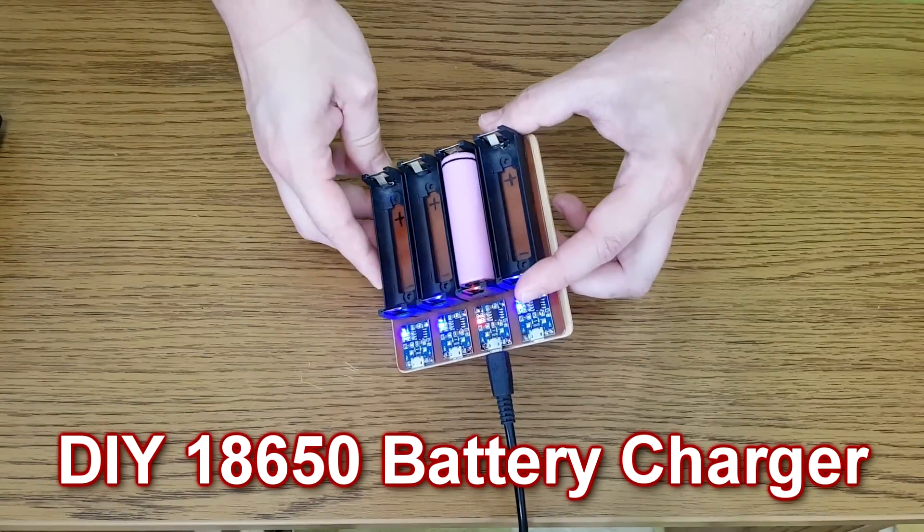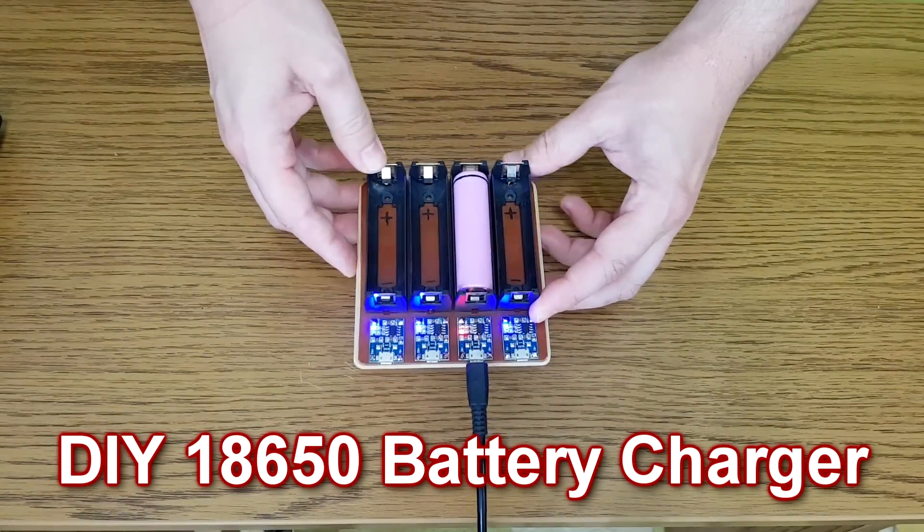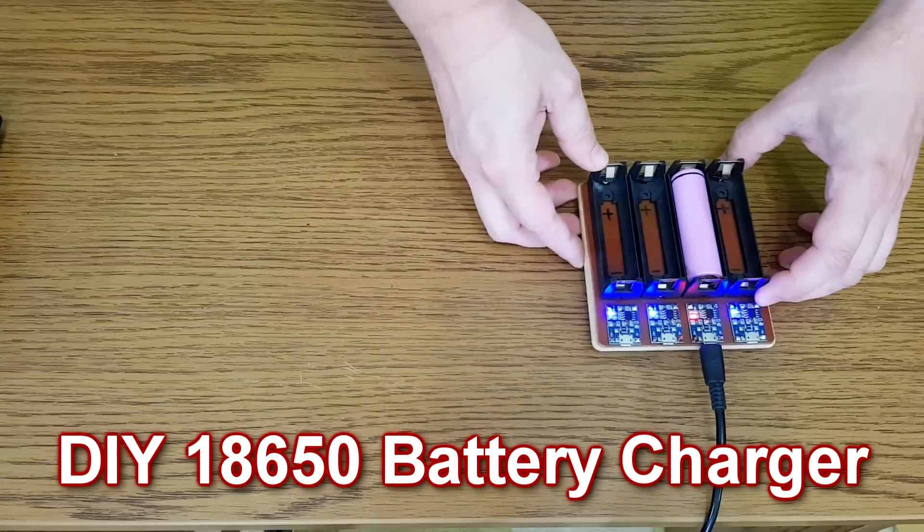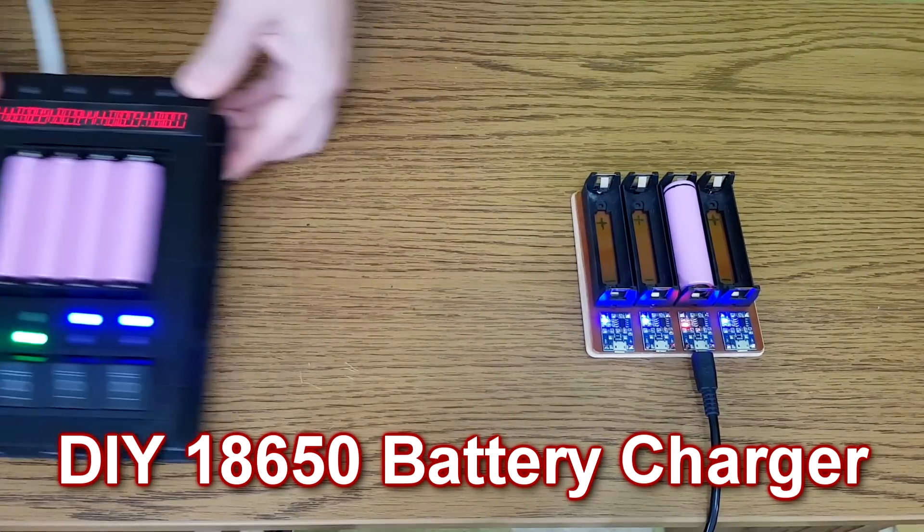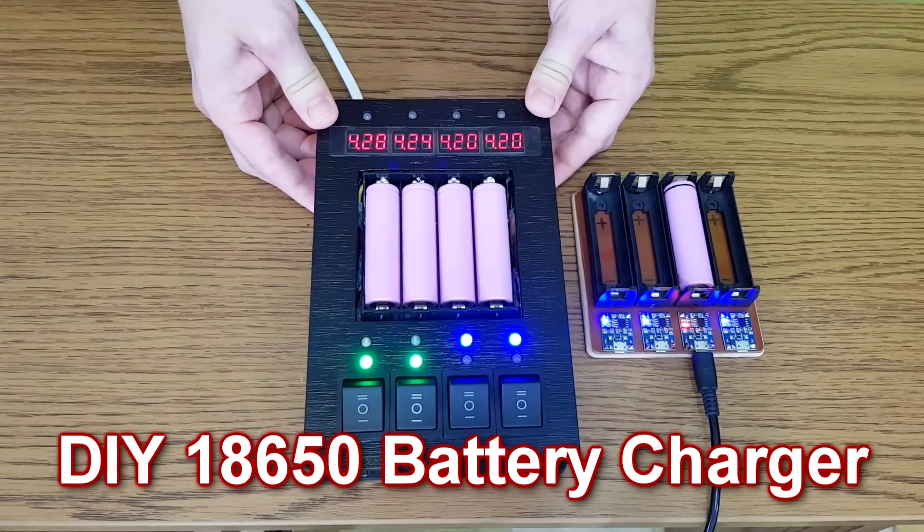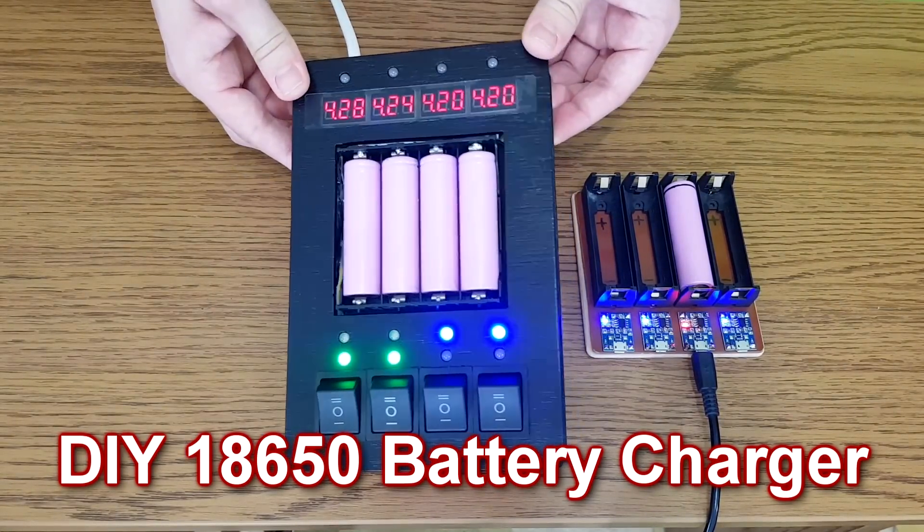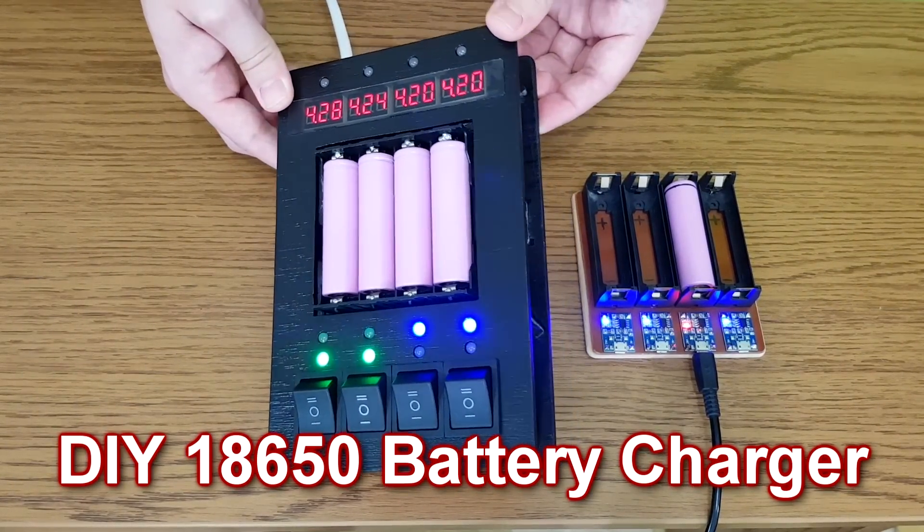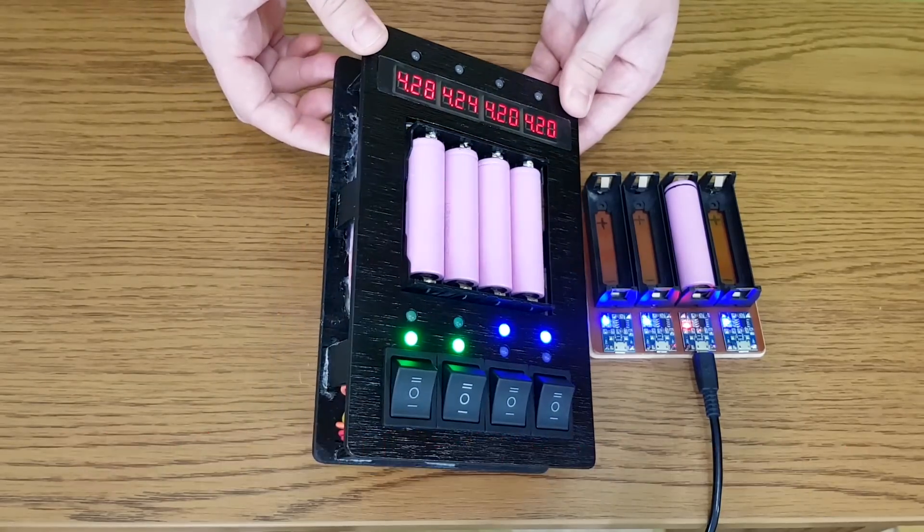A few months ago I made this simple 18650 battery charger. It works fine but now I want a better one with voltage monitoring and discharging capabilities. So here it is.